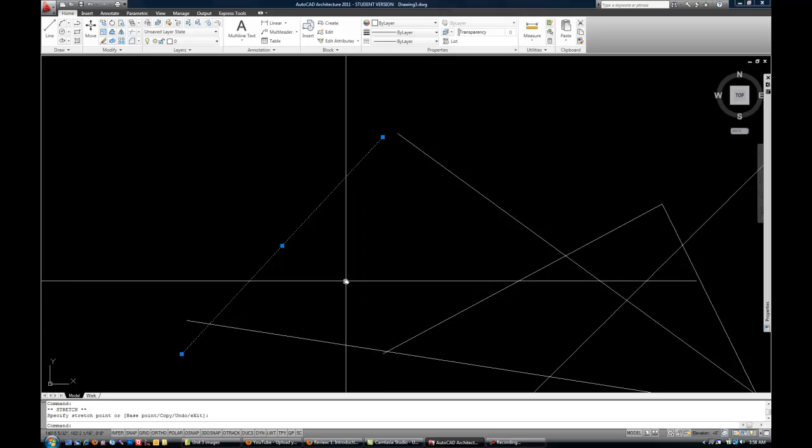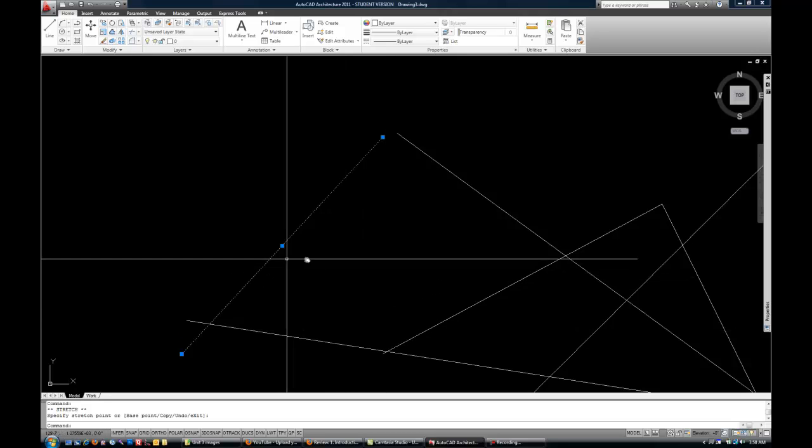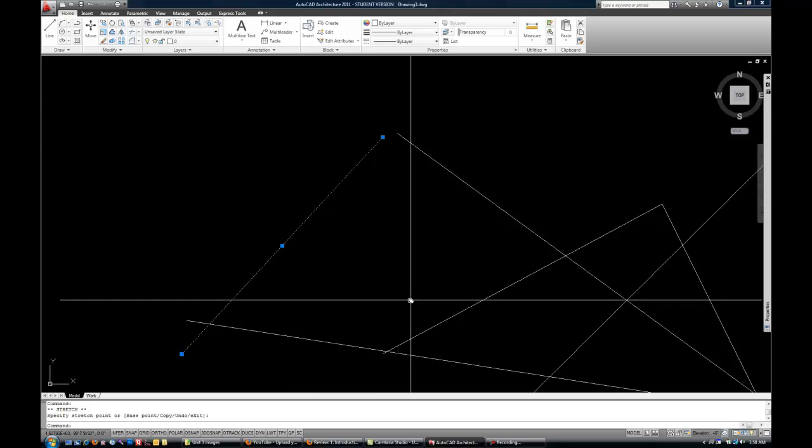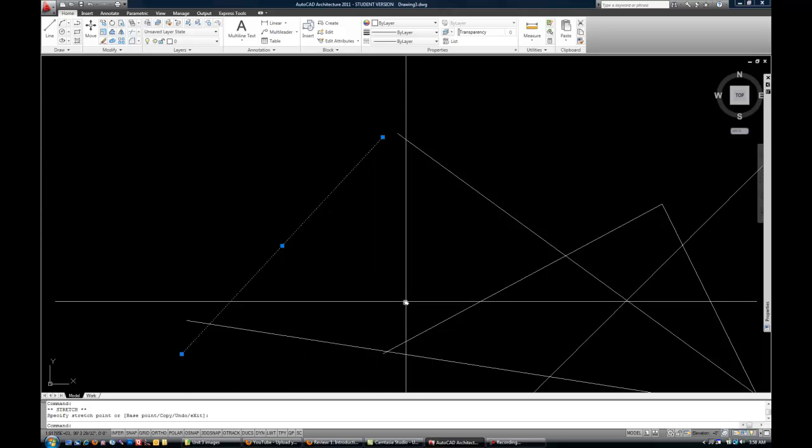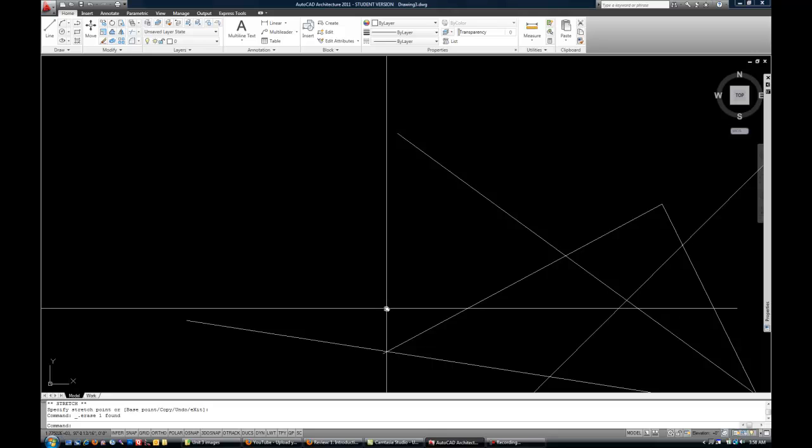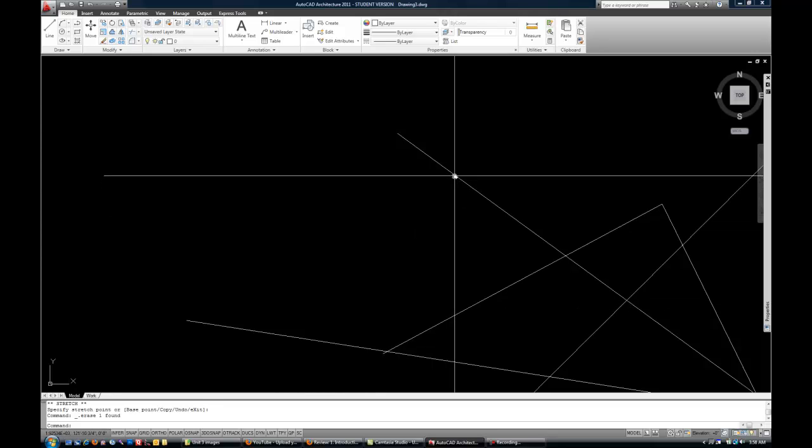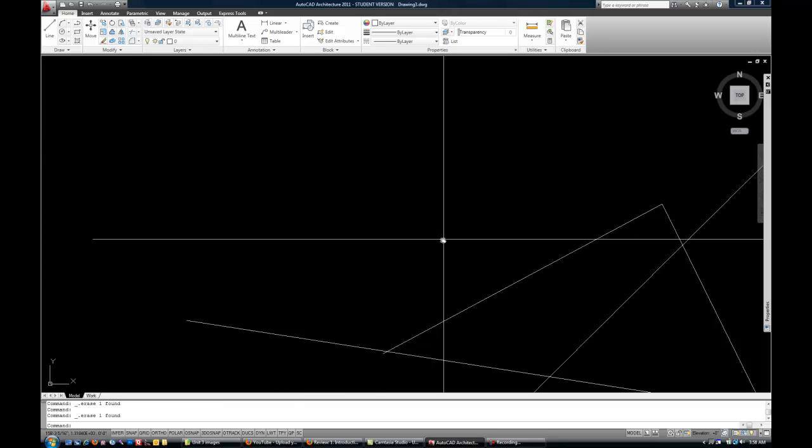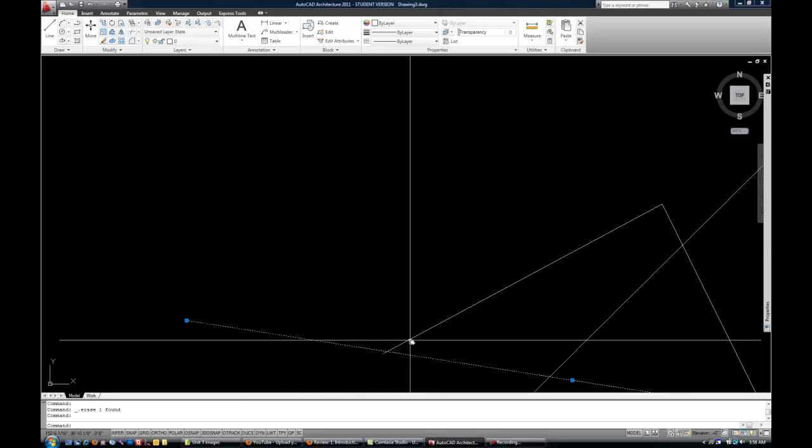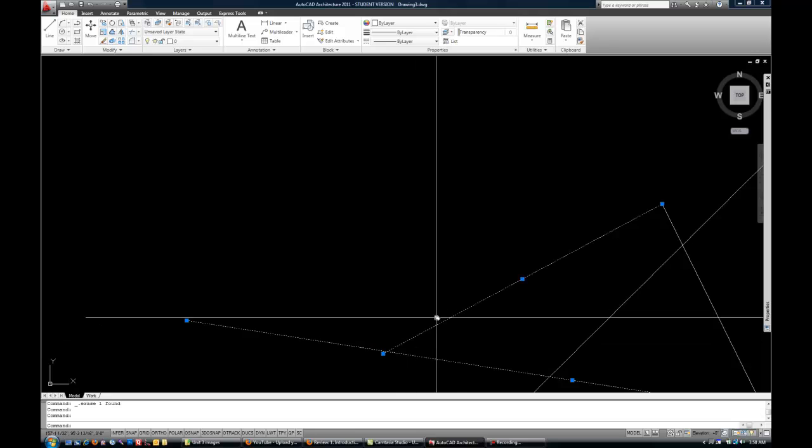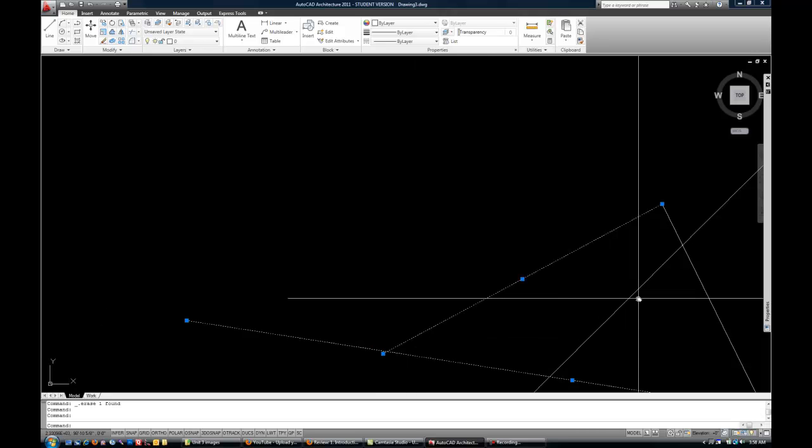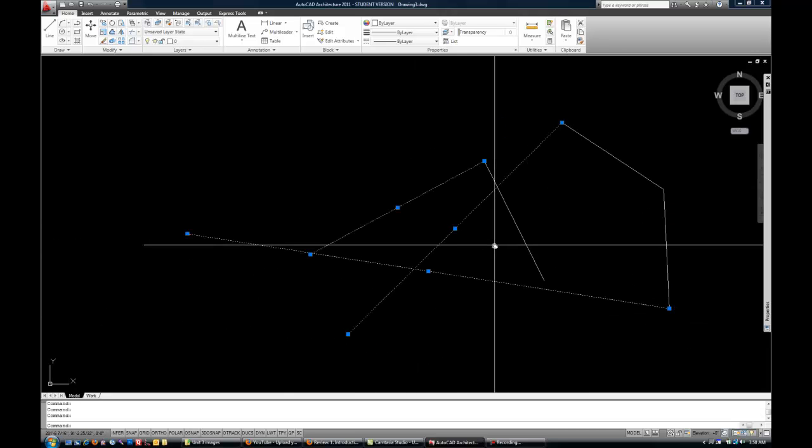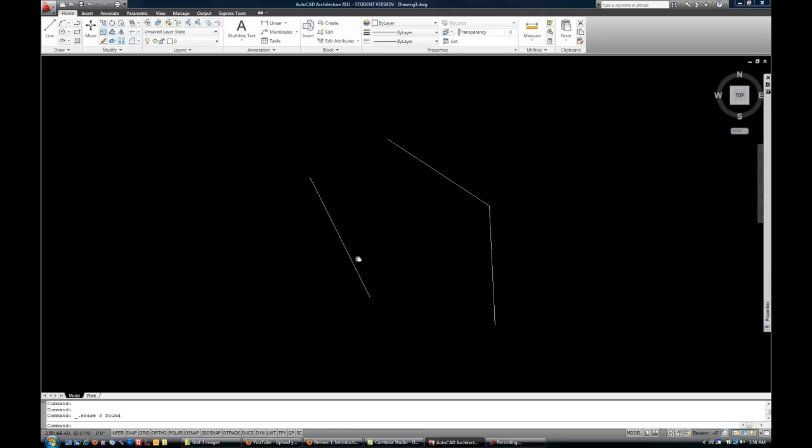Now if you want to delete a line you have it selected already because it's highlighted and it's got the blue squares you press delete on the keyboard. Select a line, delete on the keyboard. You can select more than one. You don't need to hold anything down on the keyboard like in some other programs. You just continue to select lines by clicking on them and then delete on the keyboard and they're gone.